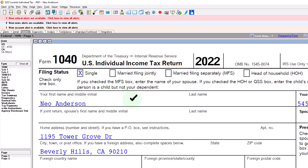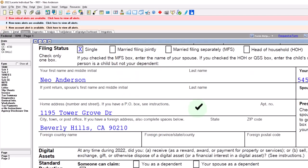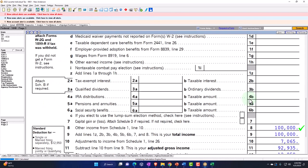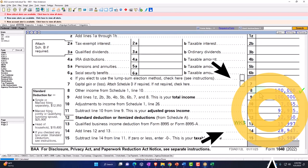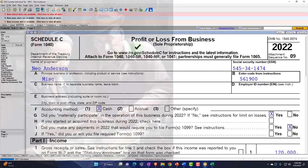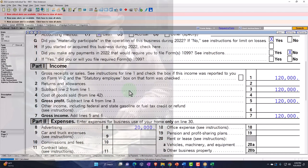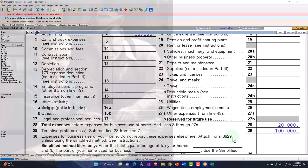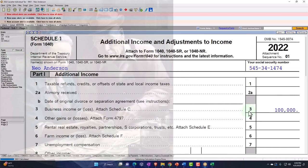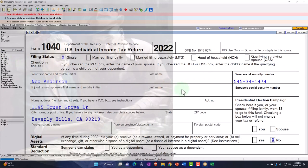Starting point: single filer, Mr. Anderson, living in Beverly Hills 90210. No W-2 income. Instead, we have the business income down below. Let's take a look at the flow-throughs of the business income, which come from the Schedule C — profit or loss from a business. That's an income statement format: income minus expenses. The net income then flows from the Schedule C to Schedule 1, and then into the Form 1040.